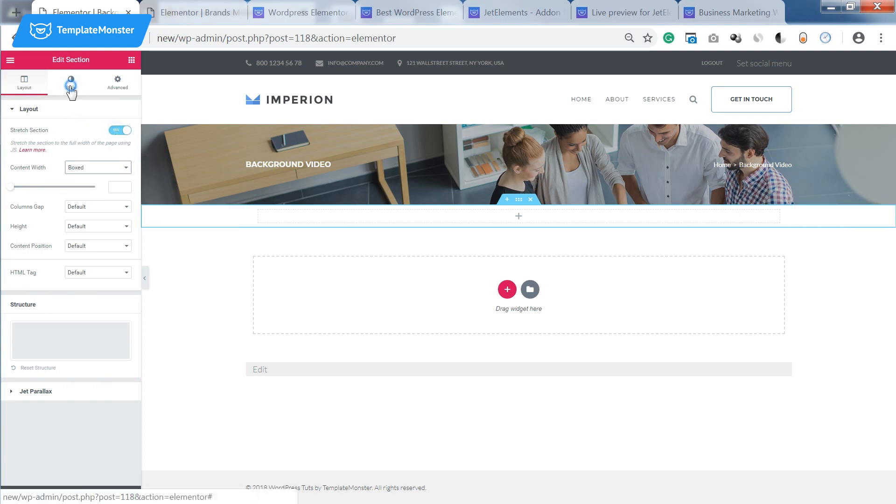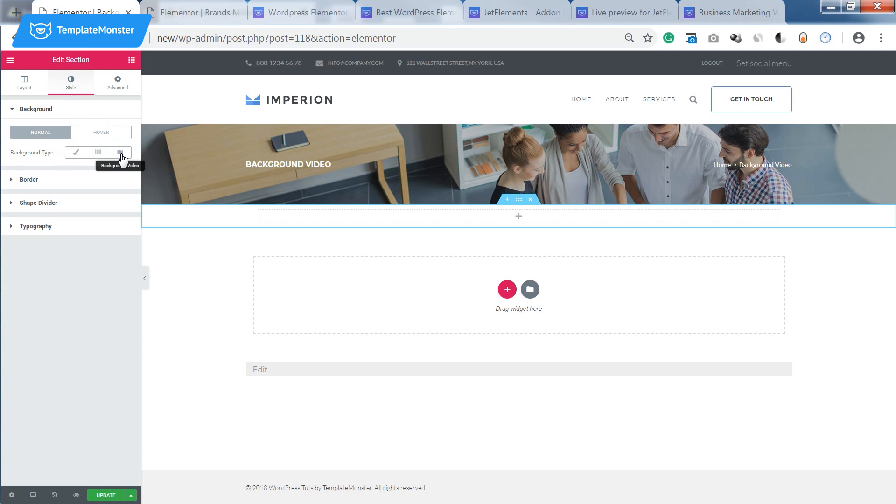Now what we need to do is go to the style tab and in the background type we need to find the background video tab. Let's click on it and here we can put a link to the video that we want to be displayed in the background of our section.